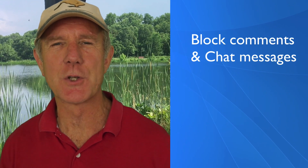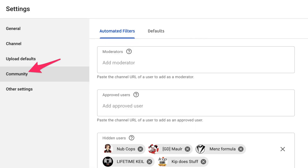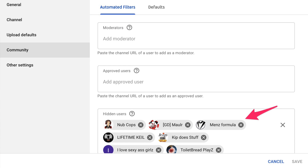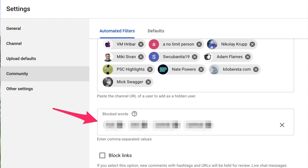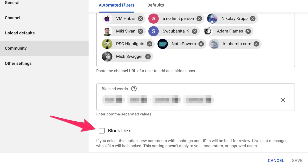Number four: block comments and chat messages you don't want showing up on your channel. Go to your community settings, click on automated filters, and paste in the channel URL of a user whose comments you don't want to appear on your videos. You can also block or blacklist certain words that show up in your comments. This will save you time dealing with unwanted comments. If you click the box that says block links, new comments that have unwanted hashtags and URLs in them will be held for review. Live chat messages with URLs will also be blocked.